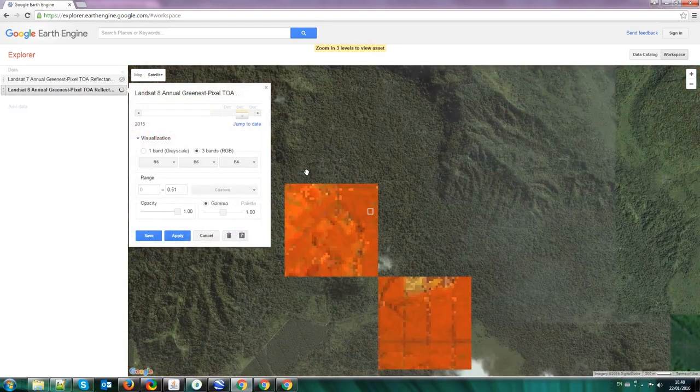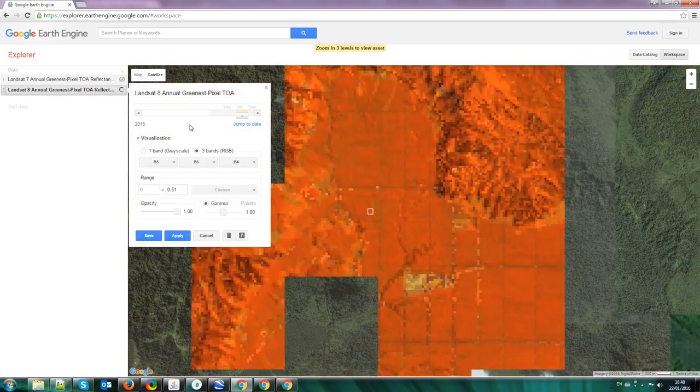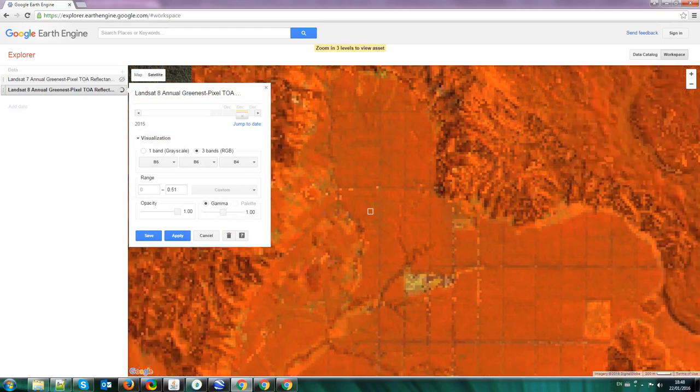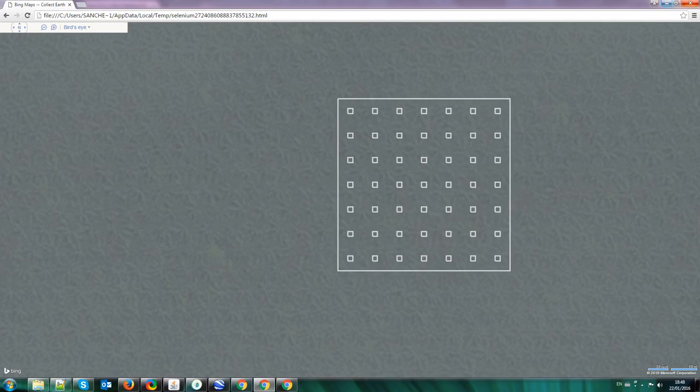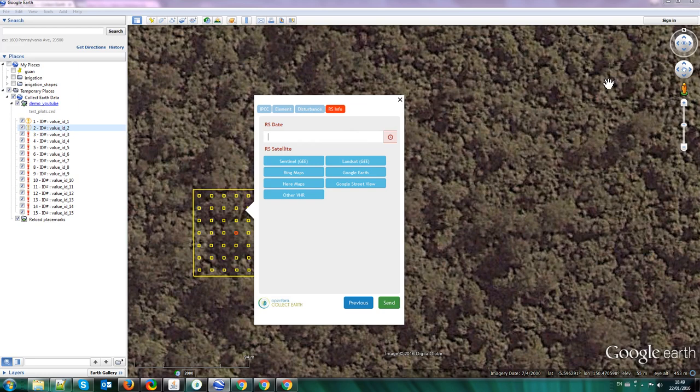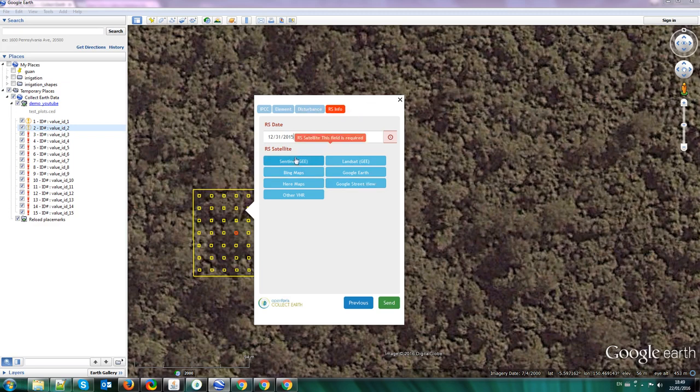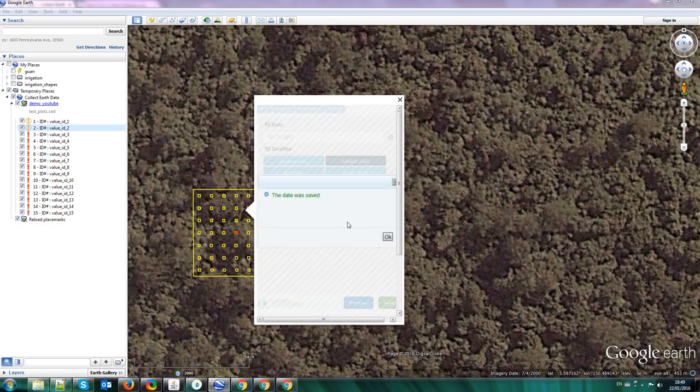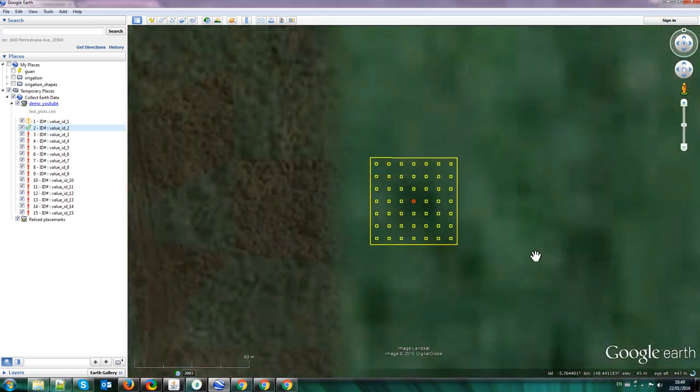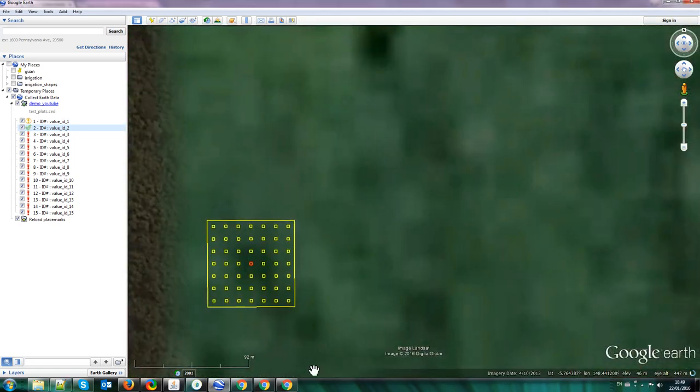So here we can say that the date of the image is 12-31-2015, and that we are using Landsat from Google Earth Engine, and we send, and it says data was saved, and it goes to the next plot.